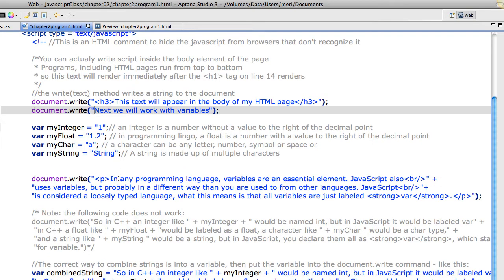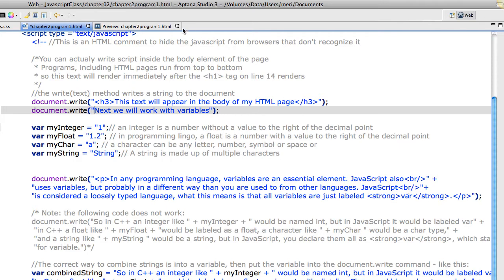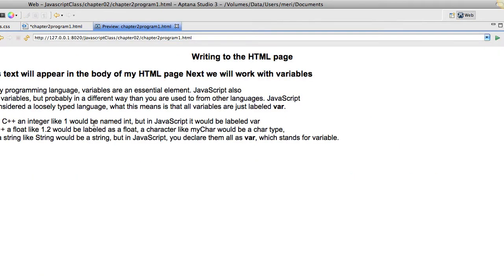Now I'm using my document.write with a paragraph. And you'll notice that I'm putting in break statements. And I'm also including strong to make the VAR stand out. Let's take a look at that. My declaration of variables doesn't put anything in here. But here's my paragraph. And you can see my page breaks are right where I put them. And the strong makes that bold.